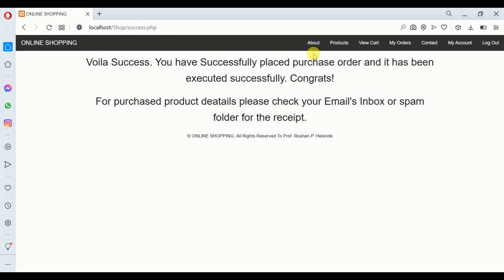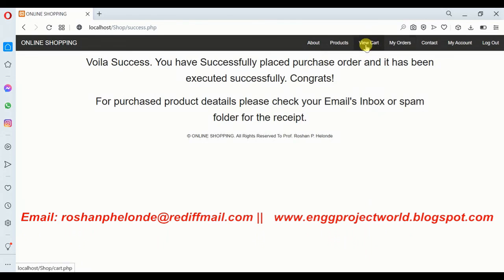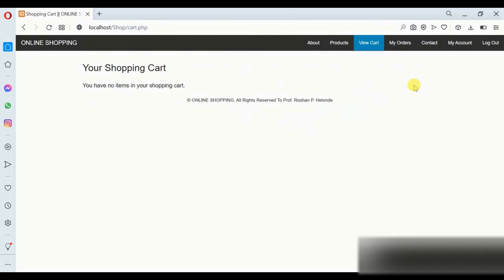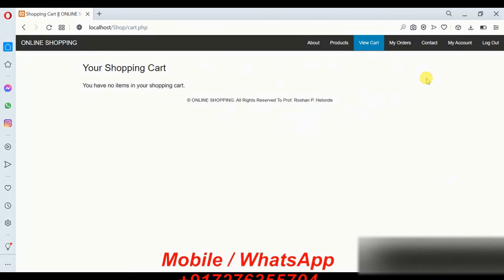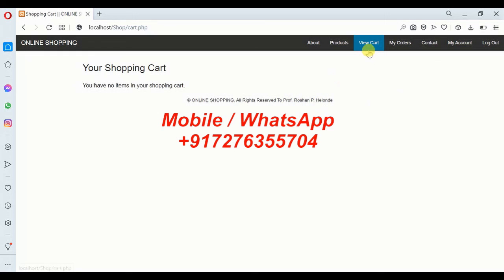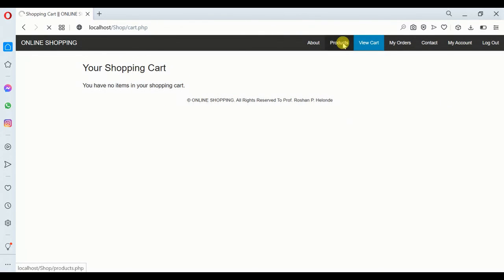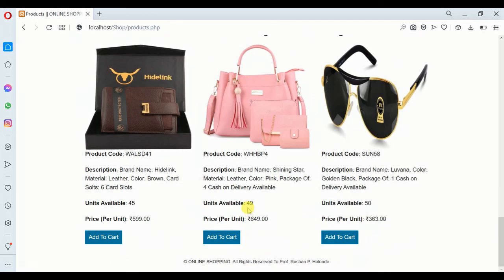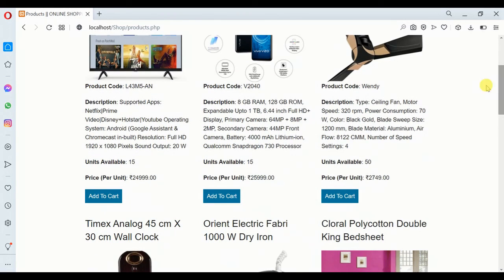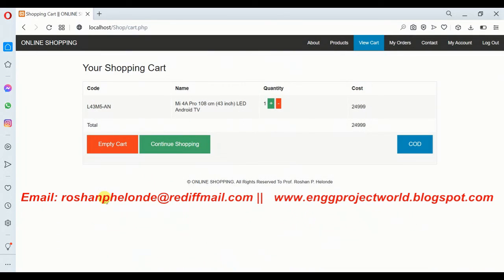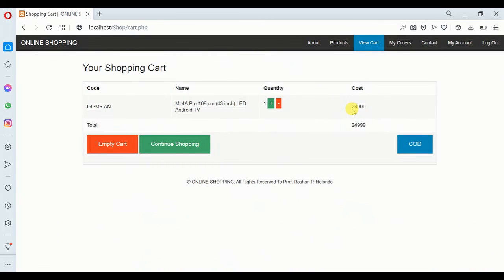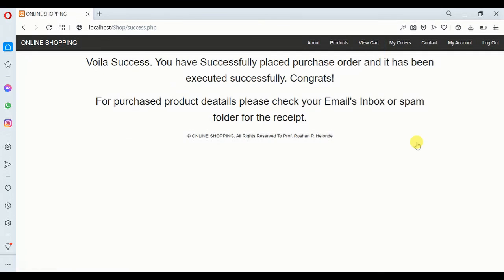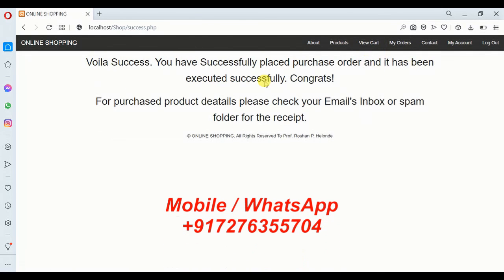For the receipt we need to check our email ID. Checking the cart, there are no more items. We view the product quantity that we previously purchased — it was 59 and is now 49, showing stock has decreased. Now we want to purchase a television; we add it with a total cost of 24,999 rupees and place the order via cash on delivery. The order is successfully executed.